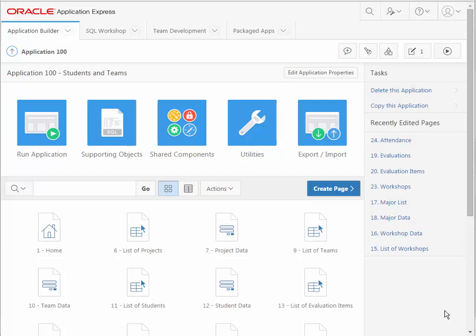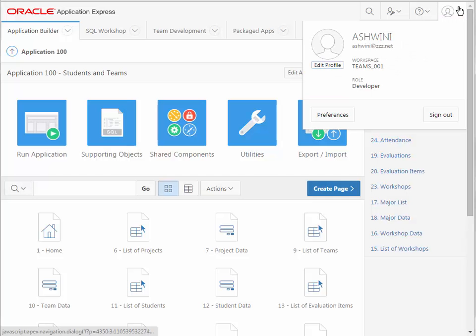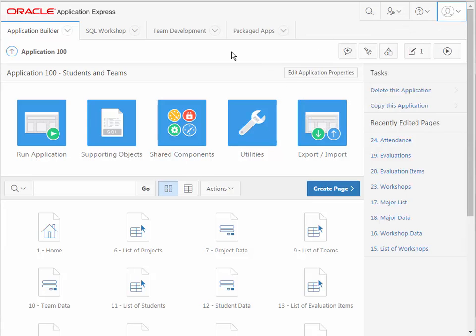I'm logged in as Ashwini, and Ashwini is going to create some views. A view is based on SQL and it is often used to combine information across two or more tables in a format that's user-friendly and can be very helpful in a report format.